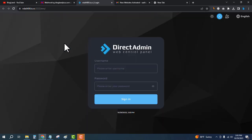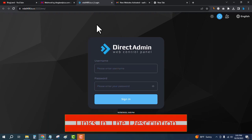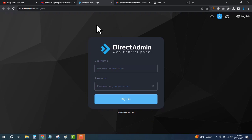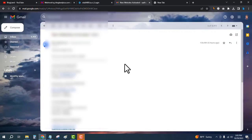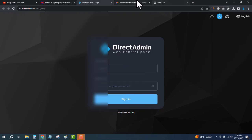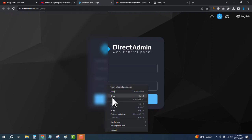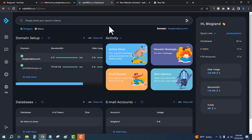Here you have to enter the username and password, which you will get in your email address when you buy a hosting plan from InterServer. Click on the description link and you will get a special coupon code automatically applied — you just have to pay one cent. Purchase the hosting plan, then check your email for the details. Enter the username and password and then sign in.